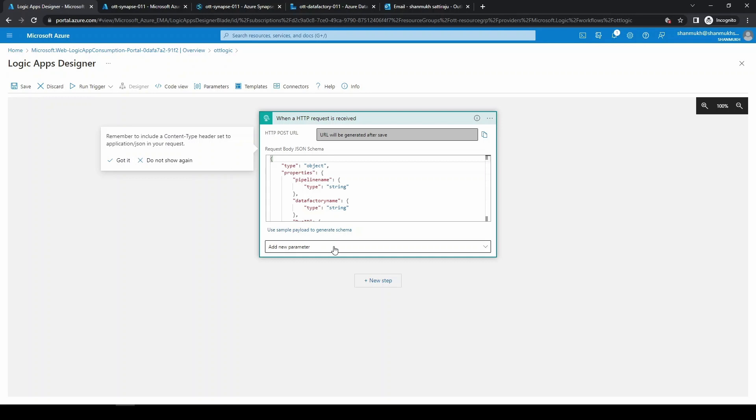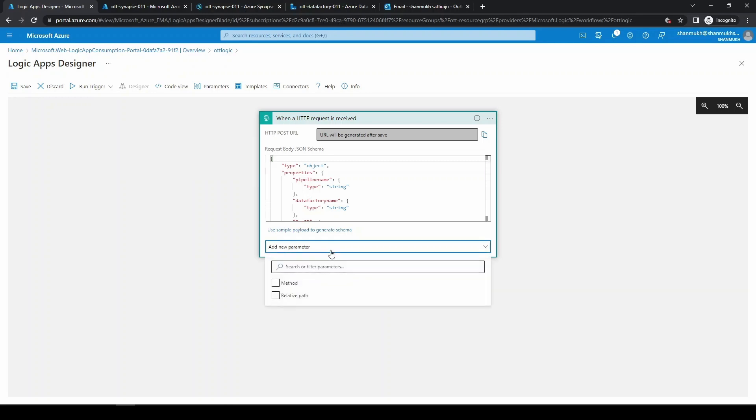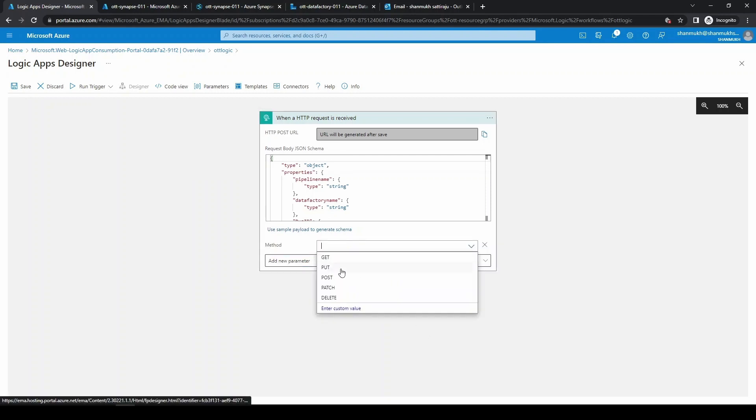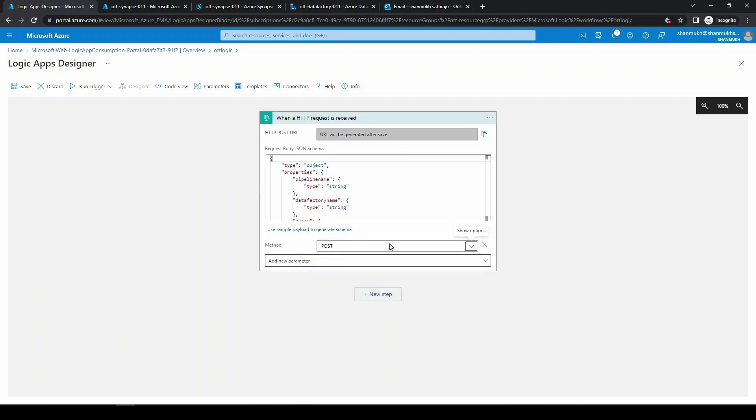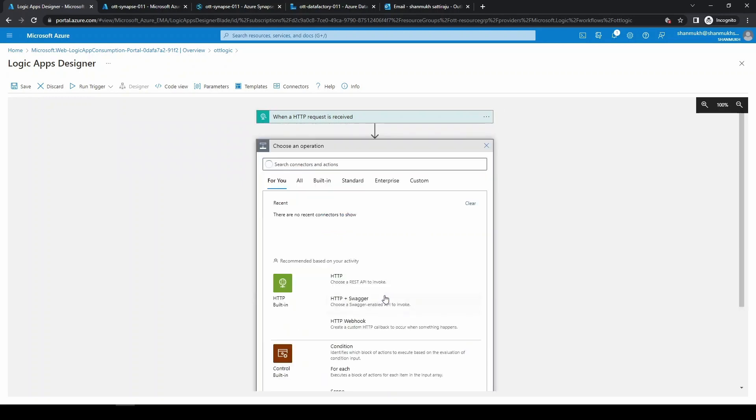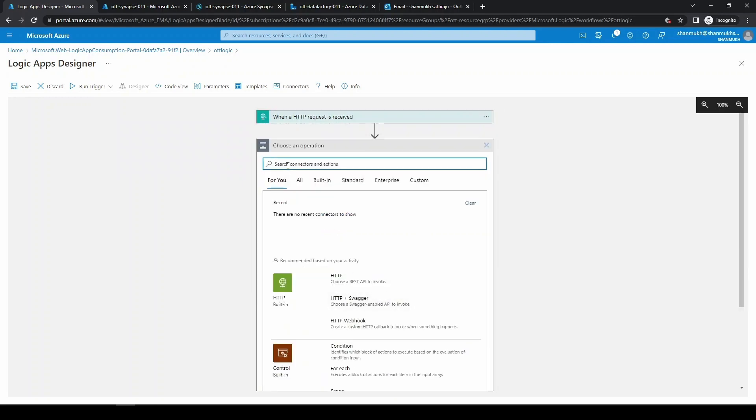Now we need to send a post email, so you can click on method and you can select the method as POST because we are copying this body content in a web activity and we are posting this. The next step would be sending an email. For that we can choose the Outlook.